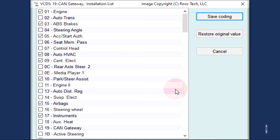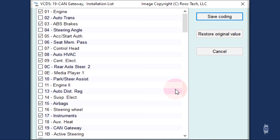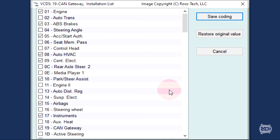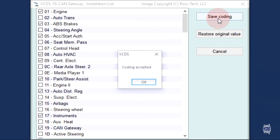This is where the installation list comes from. Boxes that are checked are expected to communicate. However, Address 13, Auto Distance Regulation box is not checked. Click on the box to enable it, then click on Save Coding.